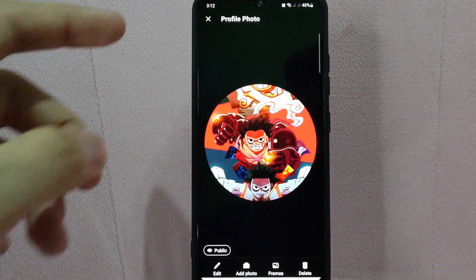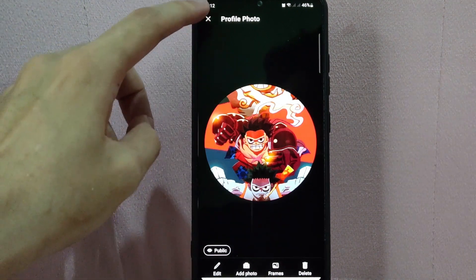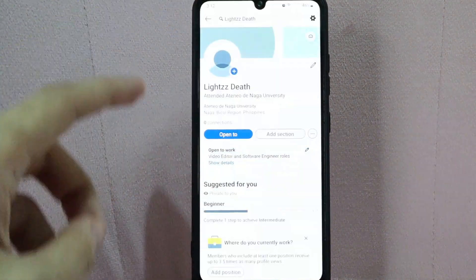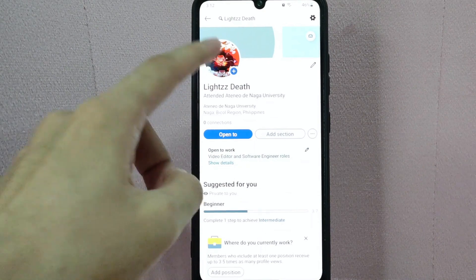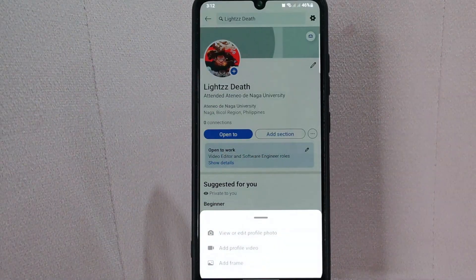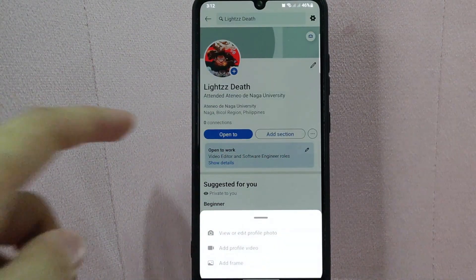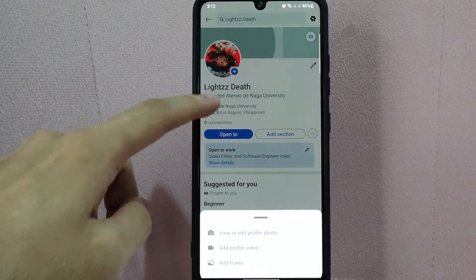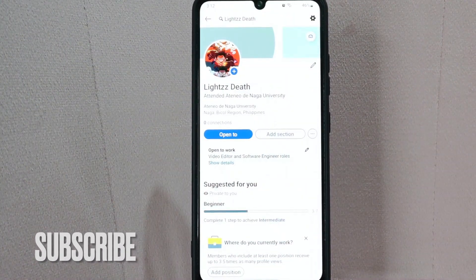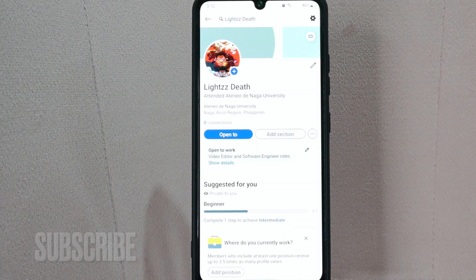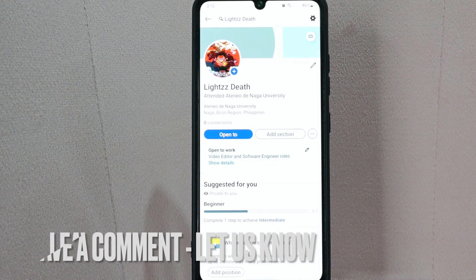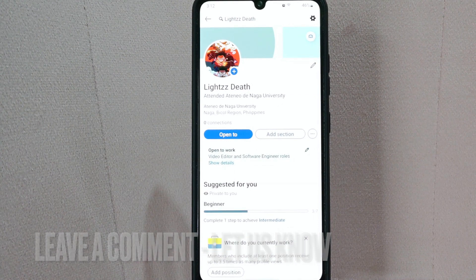There you go. If you wanted to know how to change profile photo on LinkedIn, that is the easiest way I know how. If you know another way to change profile photo on LinkedIn, leave a comment below. Also, be sure to subscribe for more videos and check out for a new video.